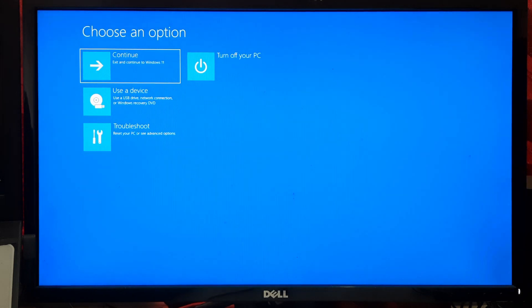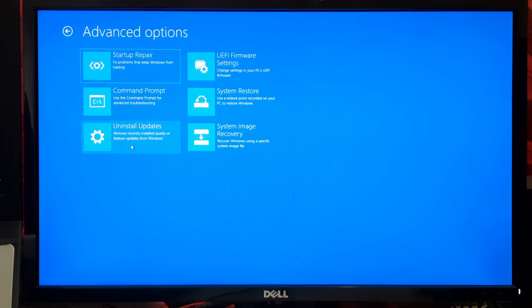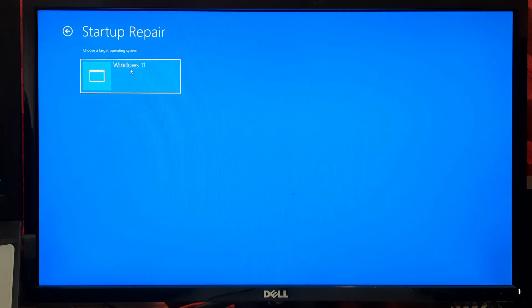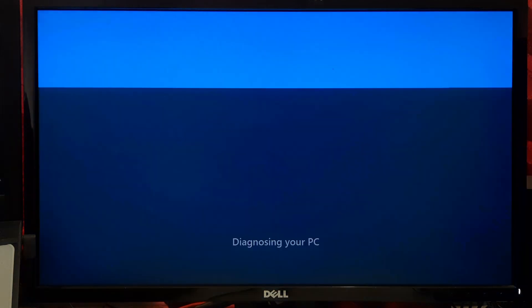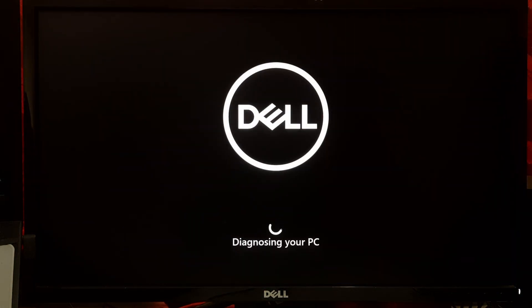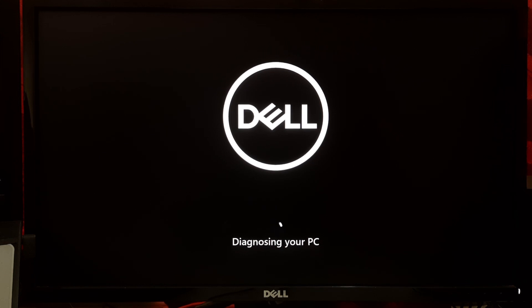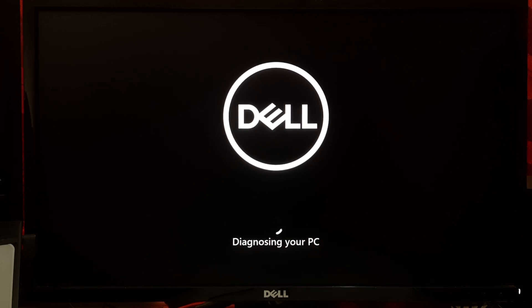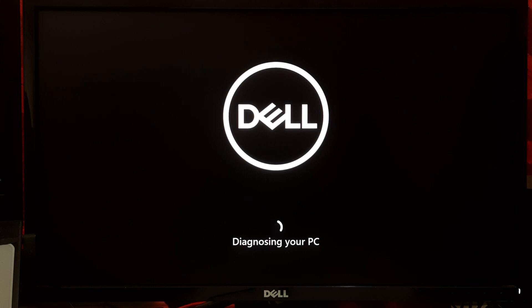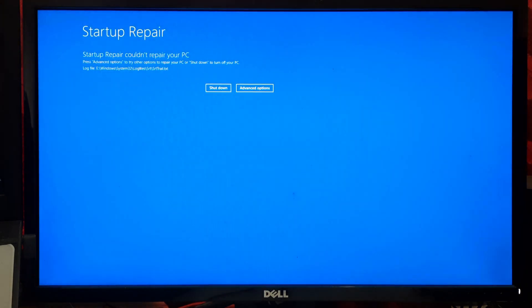In the Advanced Startup Options, select Troubleshoot, then click on Startup Repair. Now Windows will diagnose your PC for issues and attempt to automatically repair any problems preventing Windows from starting. Follow any on-screen prompts and provide any necessary information if prompted. After the repair process is complete, restart your computer and hopefully your problem will be solved.